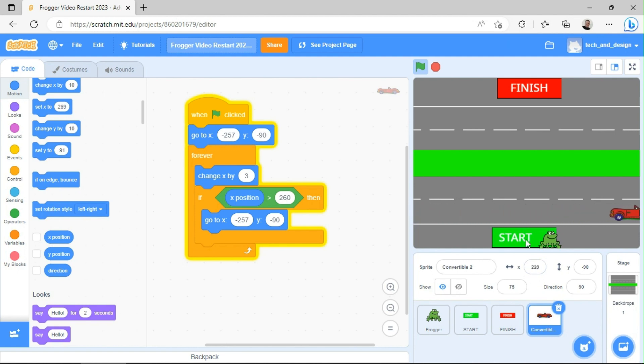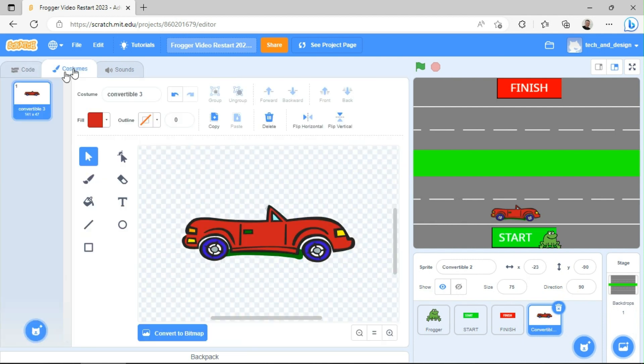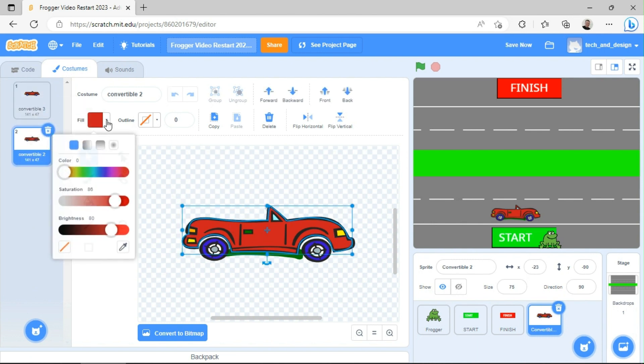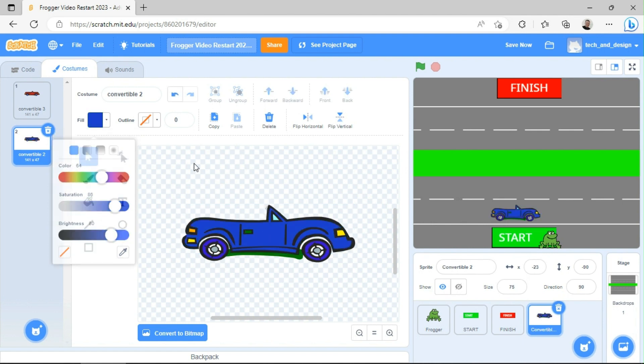Now, you didn't believe me before when I said we could just use a costume and do it something differently. So I'm going to prove to you just how easy that is. So I'm going to go to the costumes area. You see there's only one costume right now. I can really quickly just duplicate that. You could go and find a whole other costume. But this time I'm just going to change them to blue.